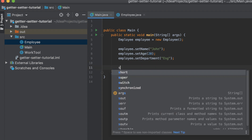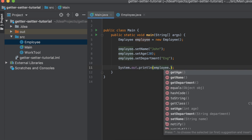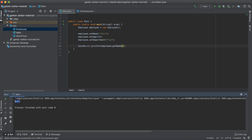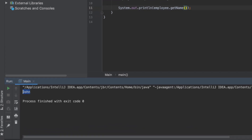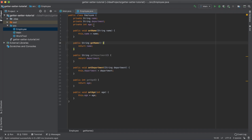Let's test this out. We return employee.getName, run it, and there we go — we get 'John' as the output. This is a great way to interact with these variables from another class. You might ask yourself: why do we really need getters and setters? Is it really important?